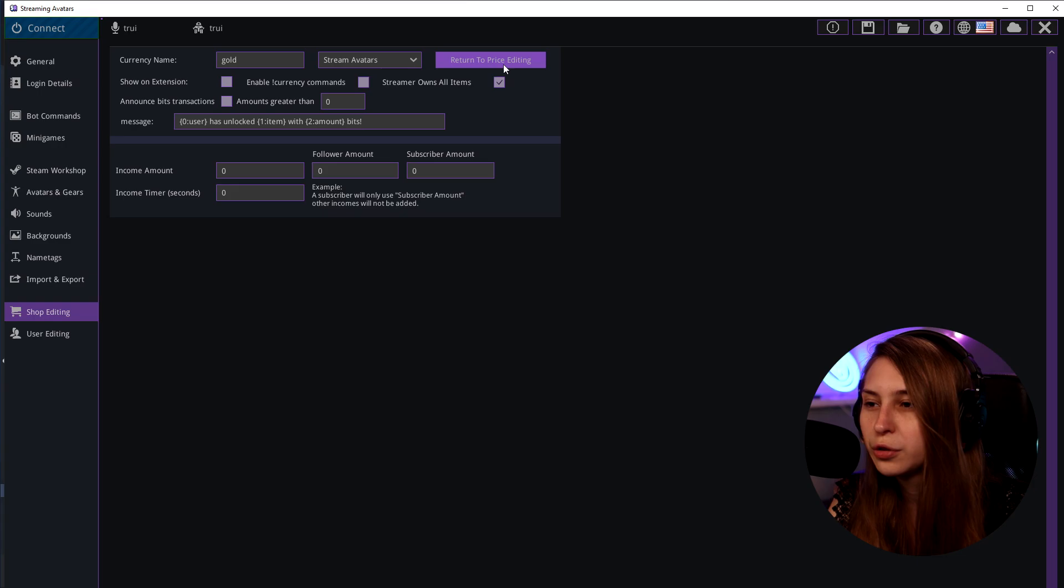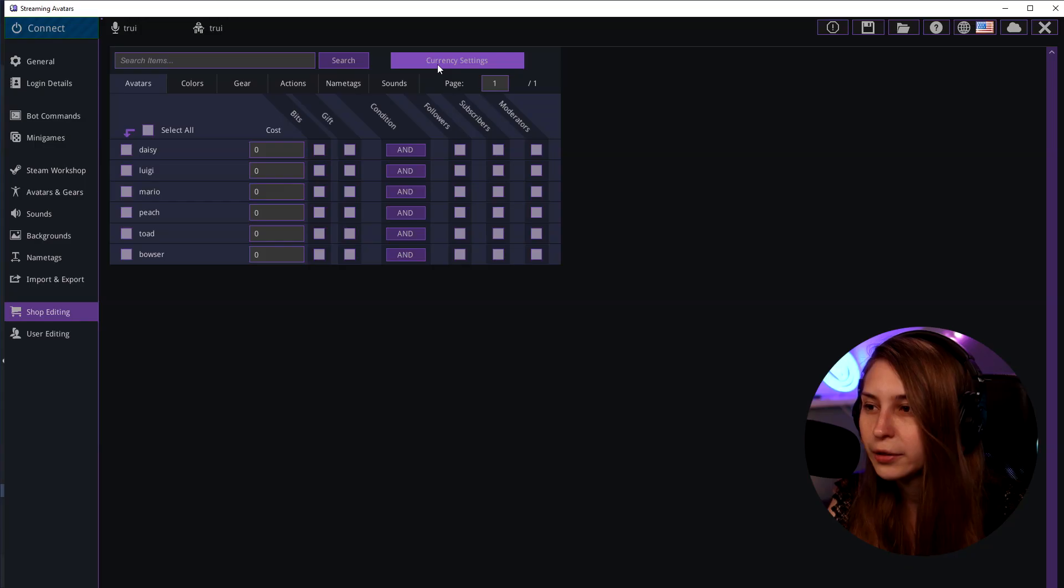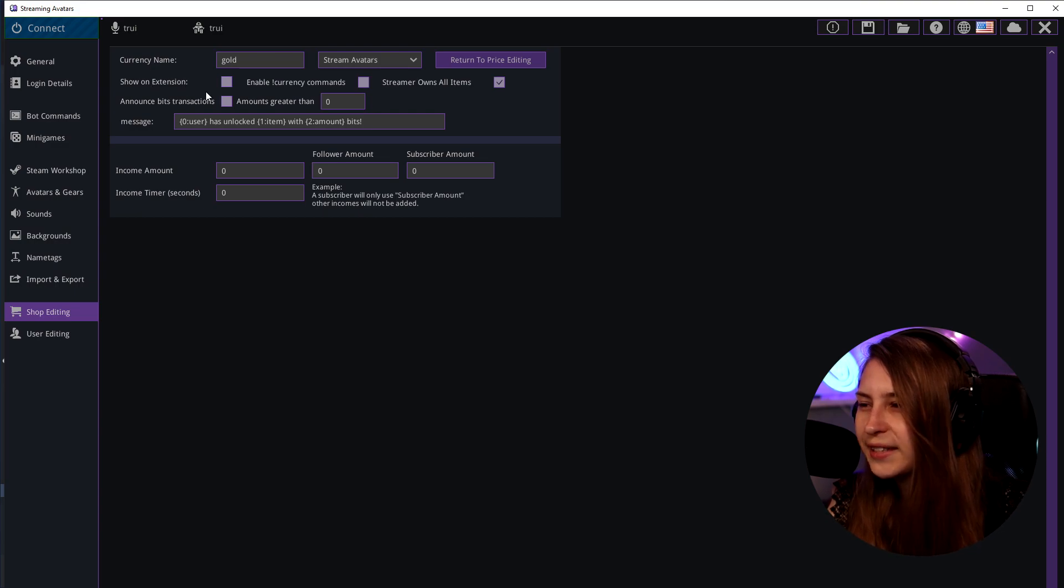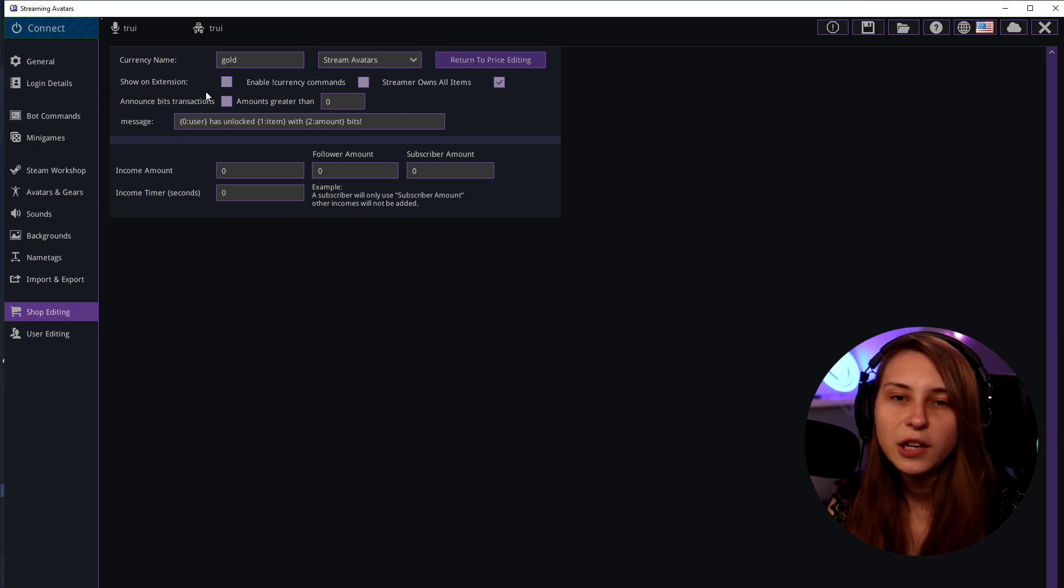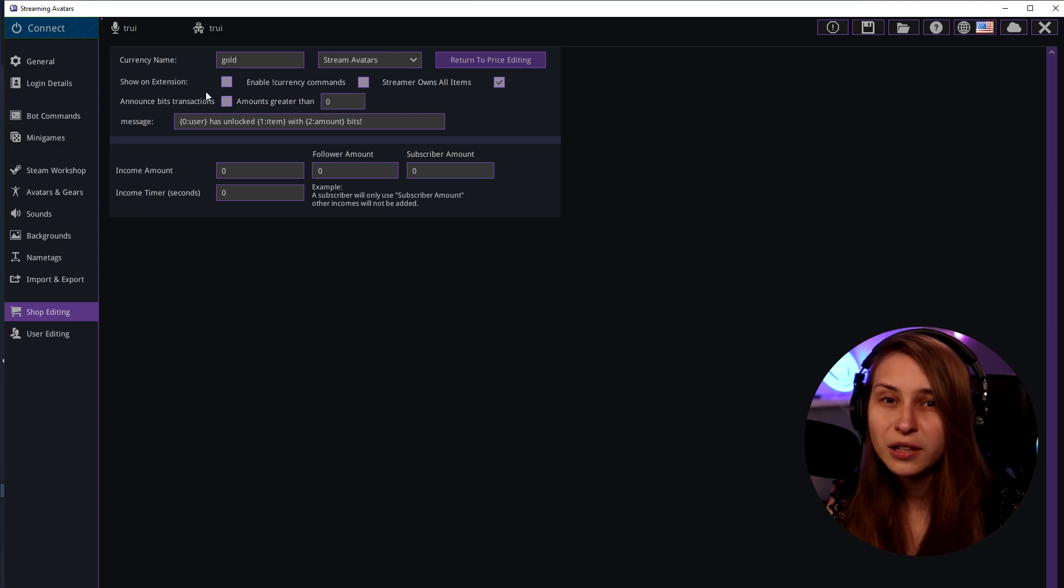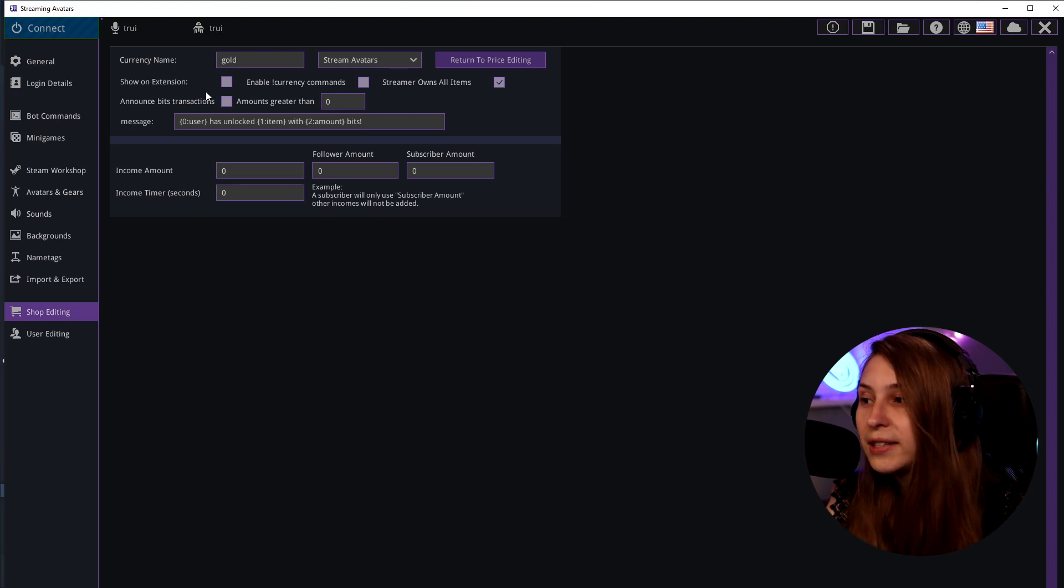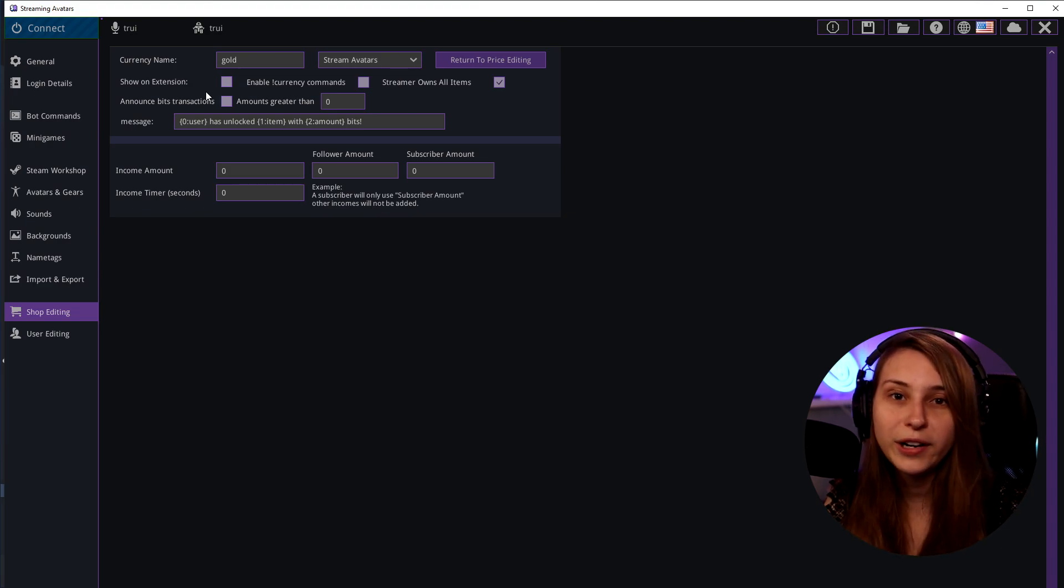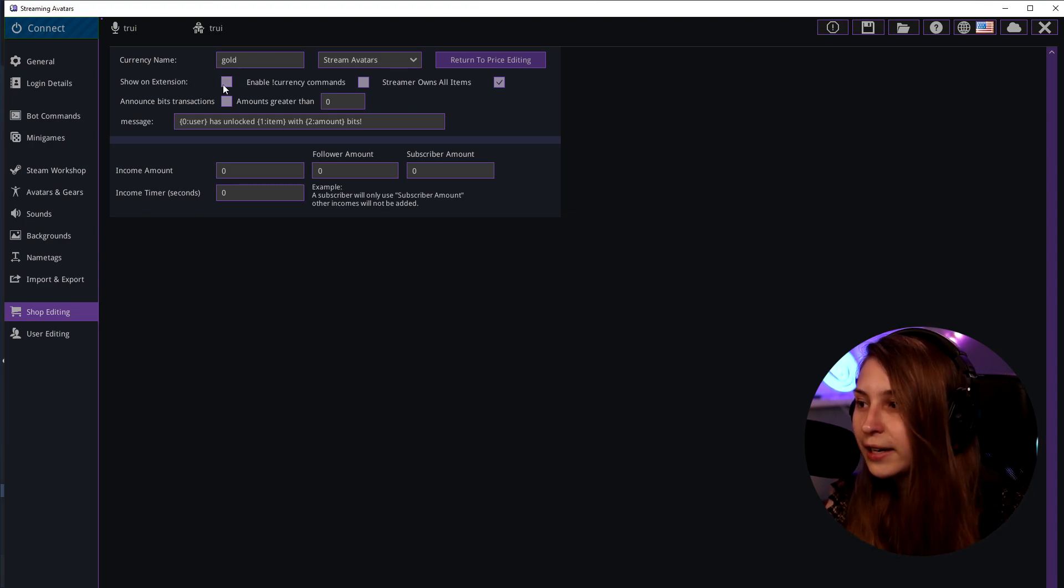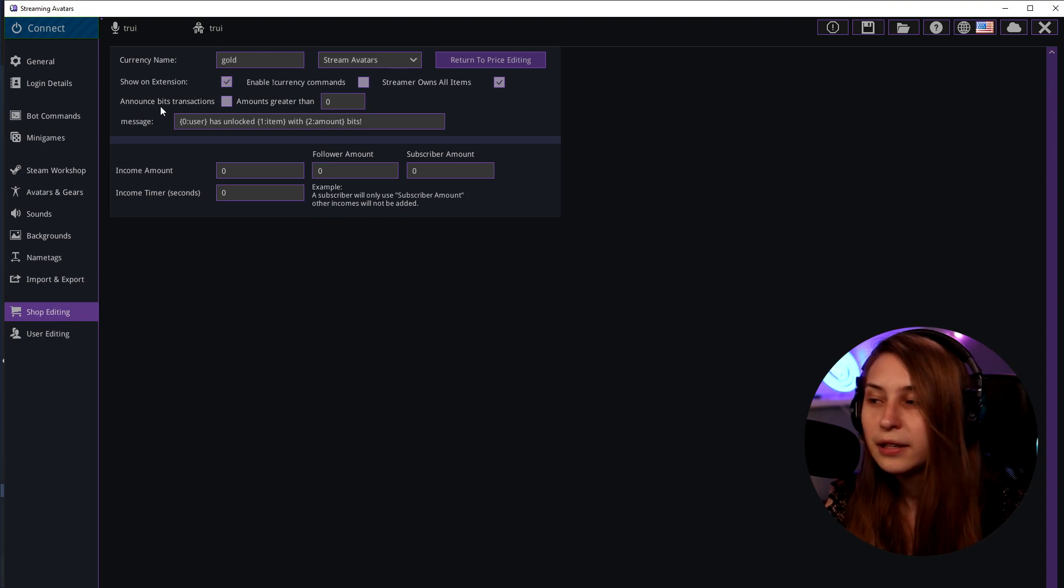Here we can always return to the pricing settings which is the shop itself. So let's go back to the currency settings. Show on extension. There is a Stream Avatars extension. If you have installed that, people can see what they can buy with their currency and how much they got. If you click on this people can see that.